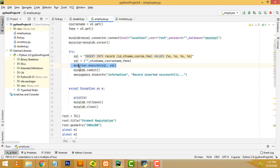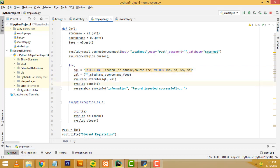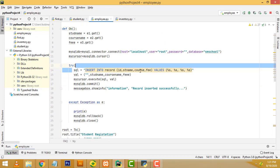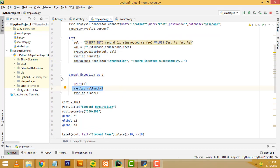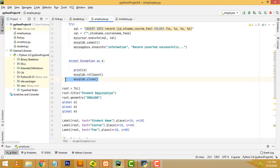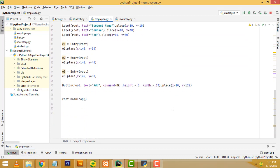After that, we call the cursor object's dot execute function, passing the query and the values tuple. Then we call mysql commit. A message box will display: record inserted successfully. If any error occurs, it is rolled back. At the end, we have to close the MySQL database connection.